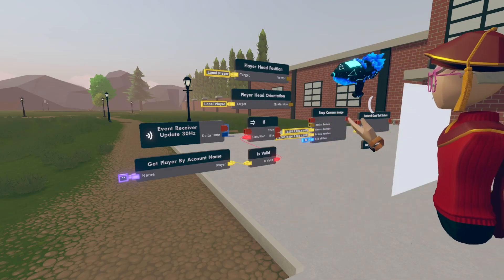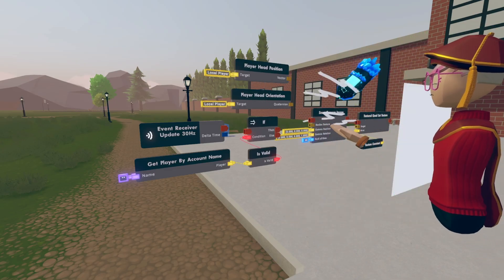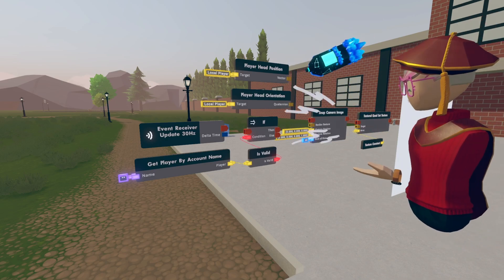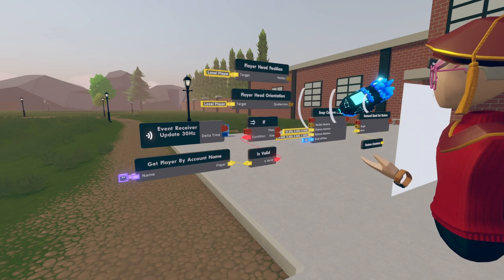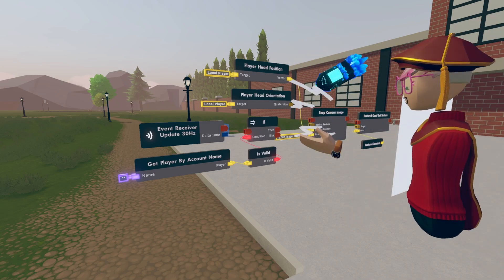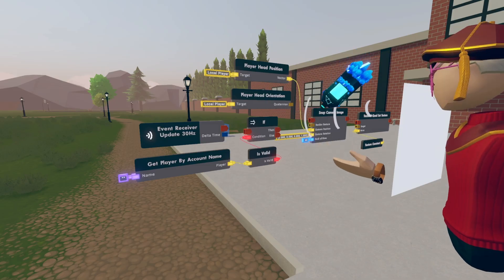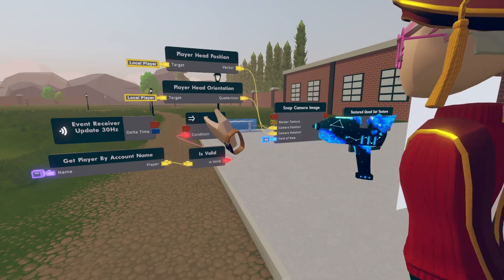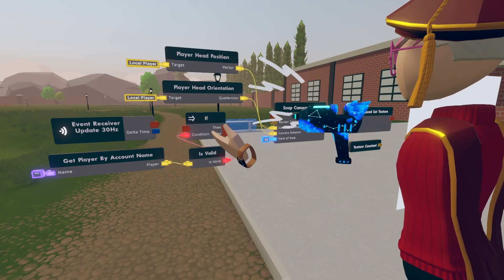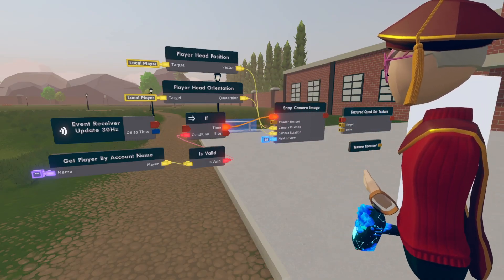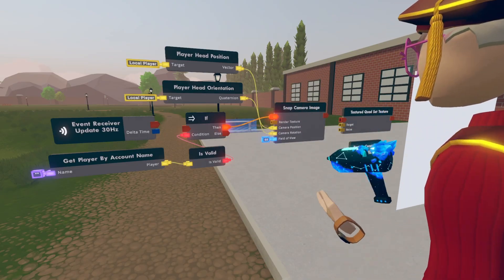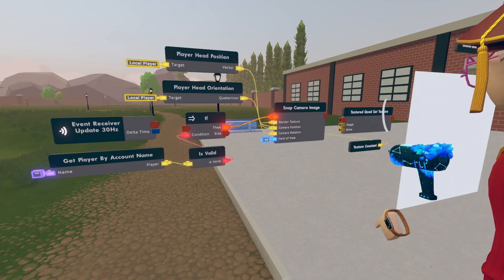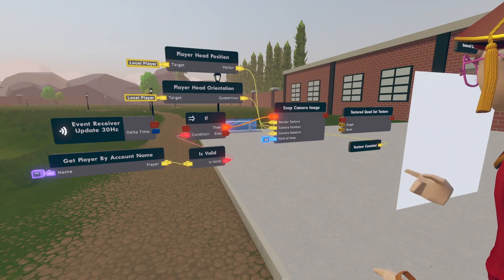So we're going to connect these two to the snap camera image. The vector on the player head position is going to the camera position, and the player head orientation is going to be connected to the camera rotation. I'm going to connect the event on the if to the input on the snap camera image, and the render texture is going to be connected to the texture constant.